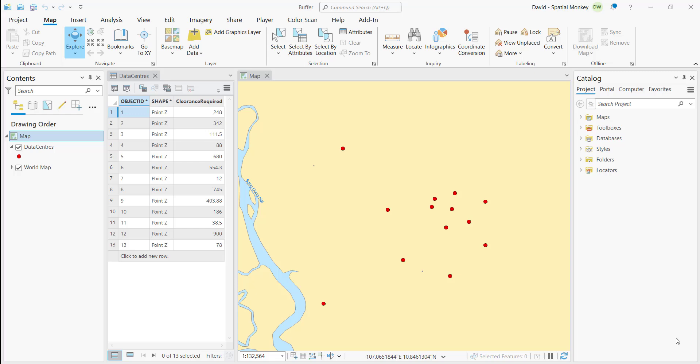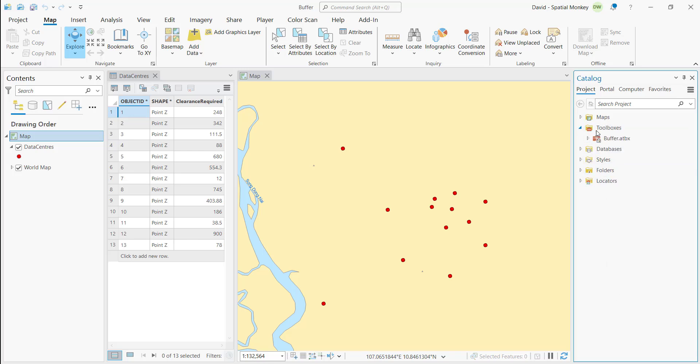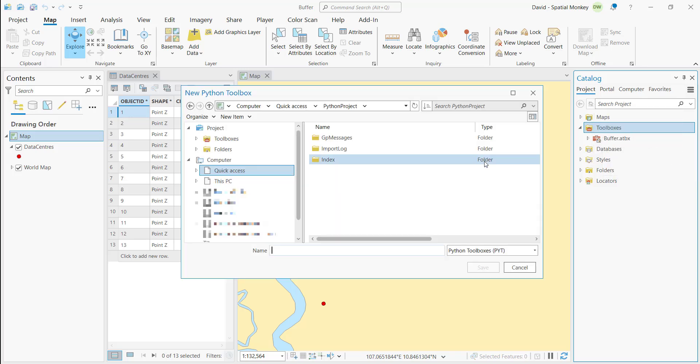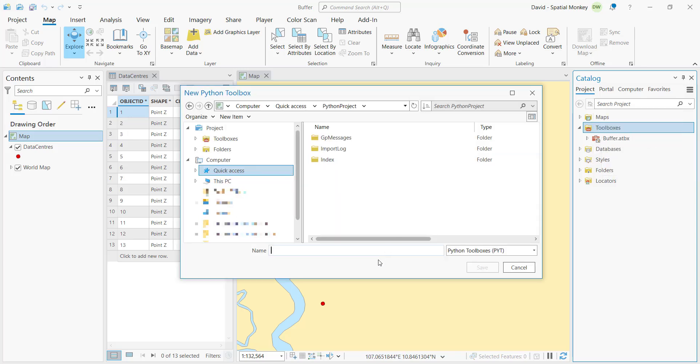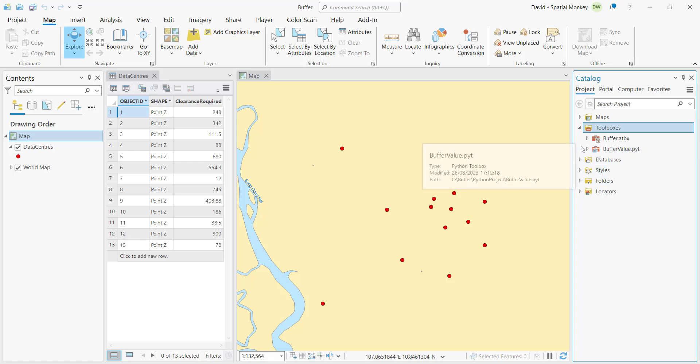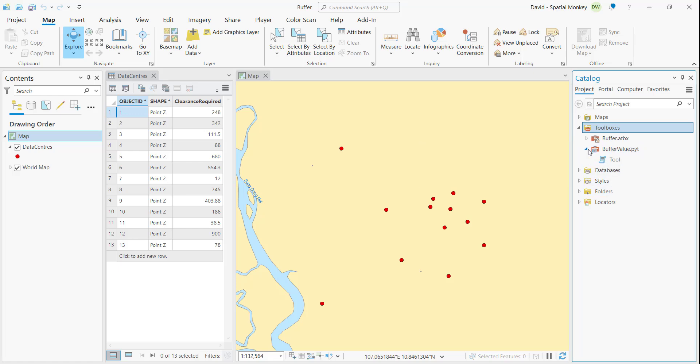We've got our project here, and if we go to the Catalog window and go to Toolboxes, and then right-click and select New Python Toolbox. We'll give the toolbox a name and then save it. So we've now got an empty toolbox with an undefined script in there. We need to decide what we want this tool to do.